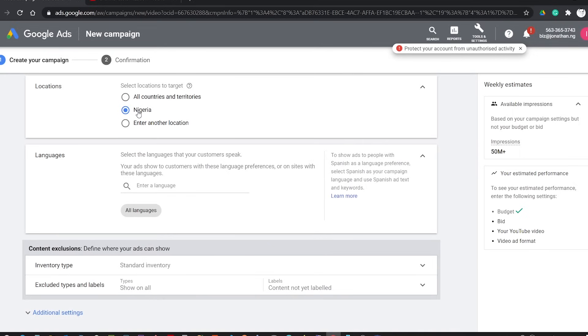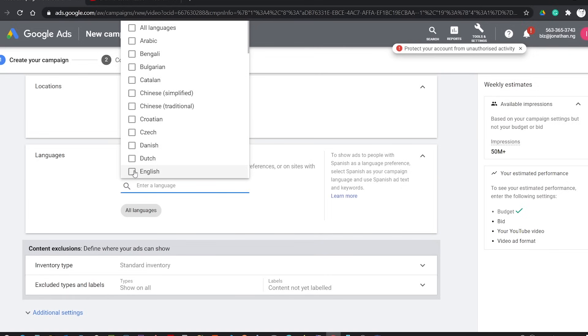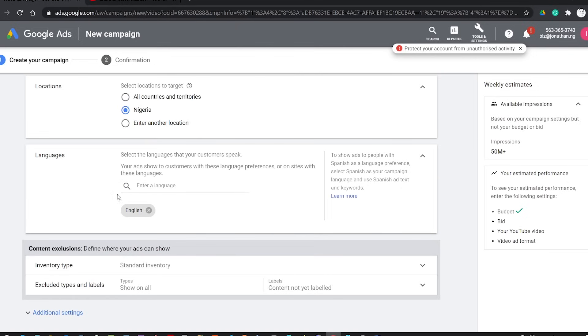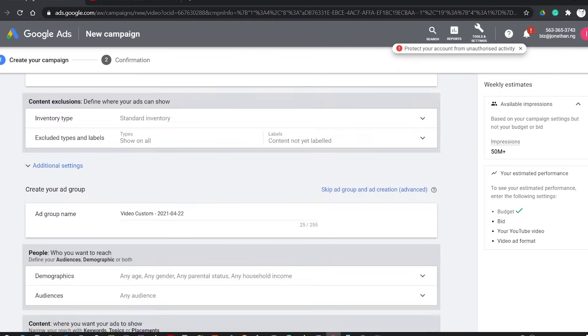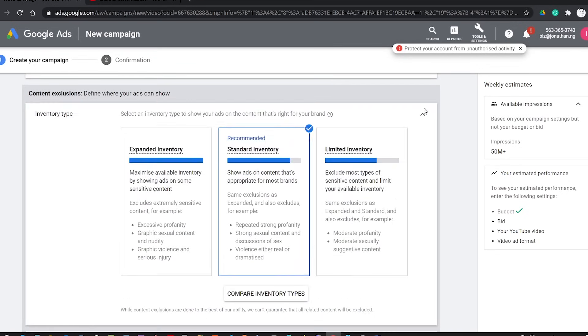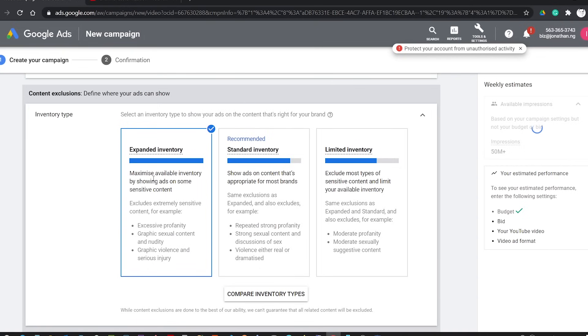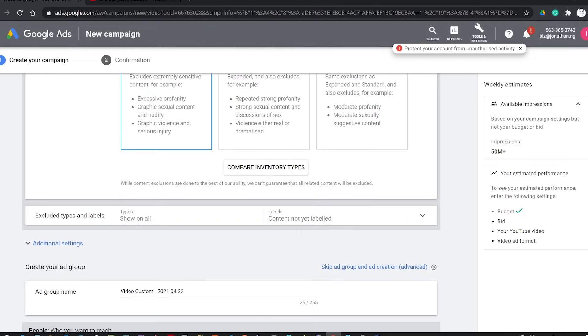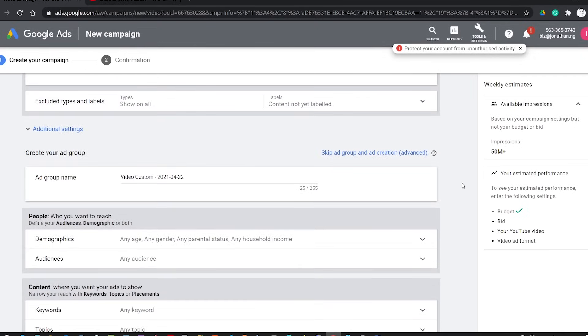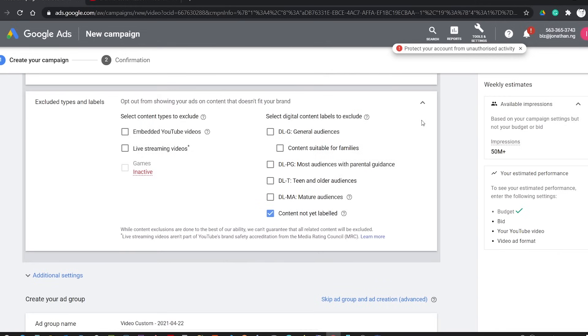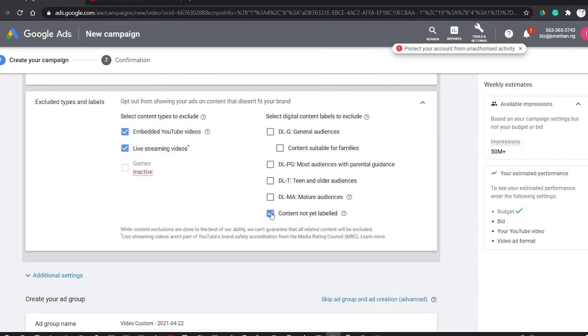Choose your preferred language. Here I will choose the English language. In the Inventory Type, I will choose the Expanded Inventory. This will allow your videos to show up to a wider audience notwithstanding the sensitivity of the content of the video they are watching, and will also reduce your cost. Then in Excluded Types and Labels, I will exclude embedded YouTube videos and live stream videos so that the promoted videos will not show up on the embedded platforms like websites outside YouTube. Also uncheck Content Not Yet Labeled. This will enable your video to appear on videos not yet labeled, like newly uploaded videos on YouTube.